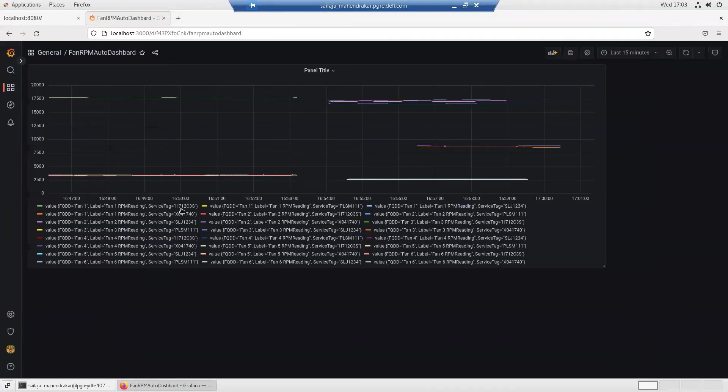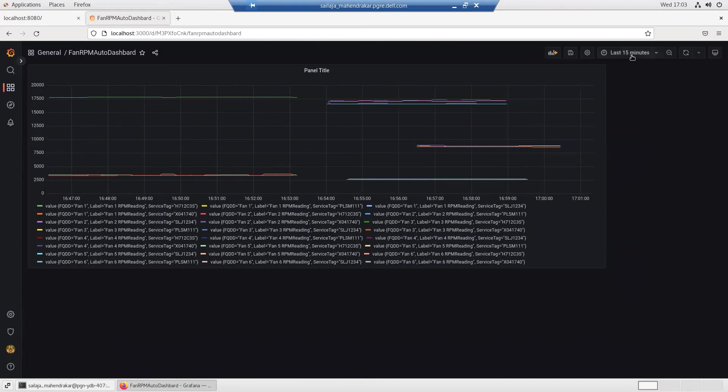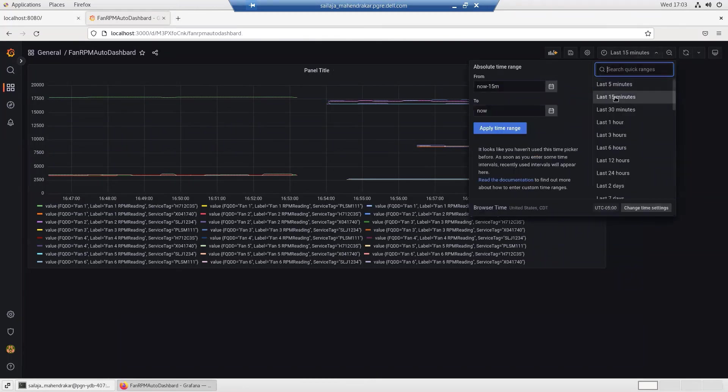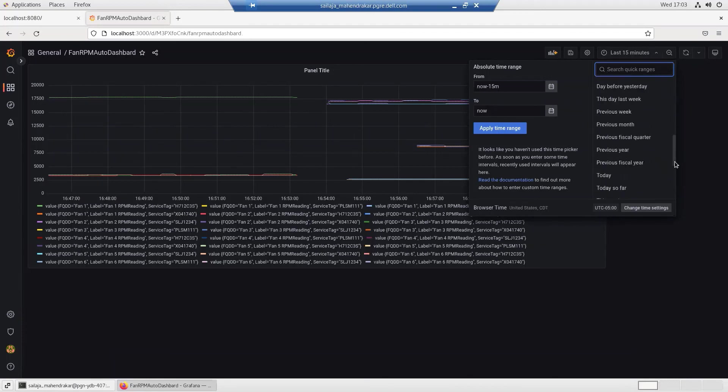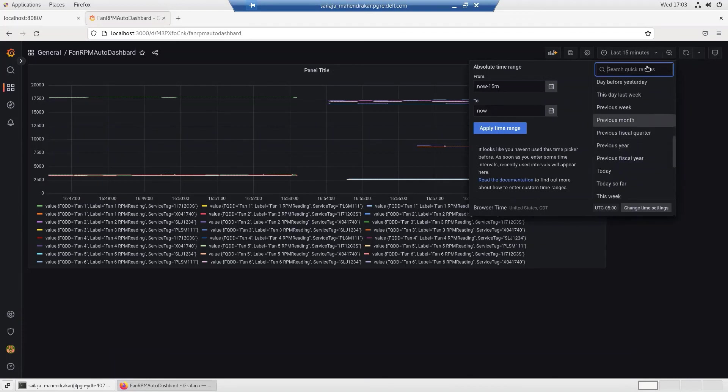The data in the dashboards can be visualized for a range of time periods like 15 minutes or 3 hours or even bigger amounts of time for the past year.